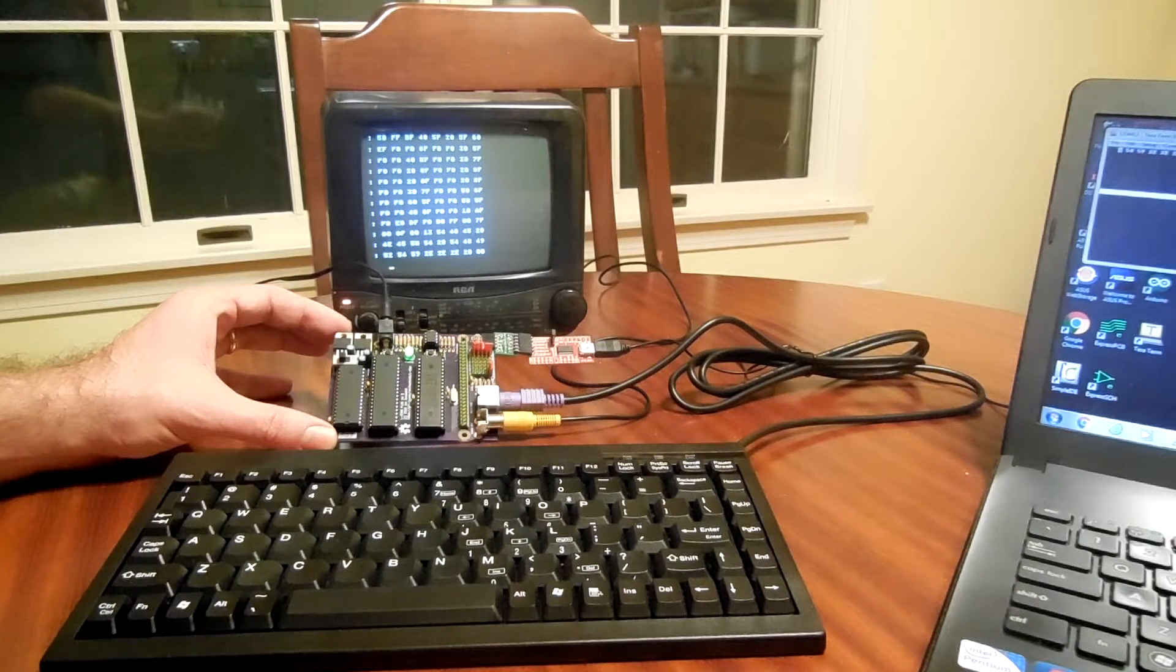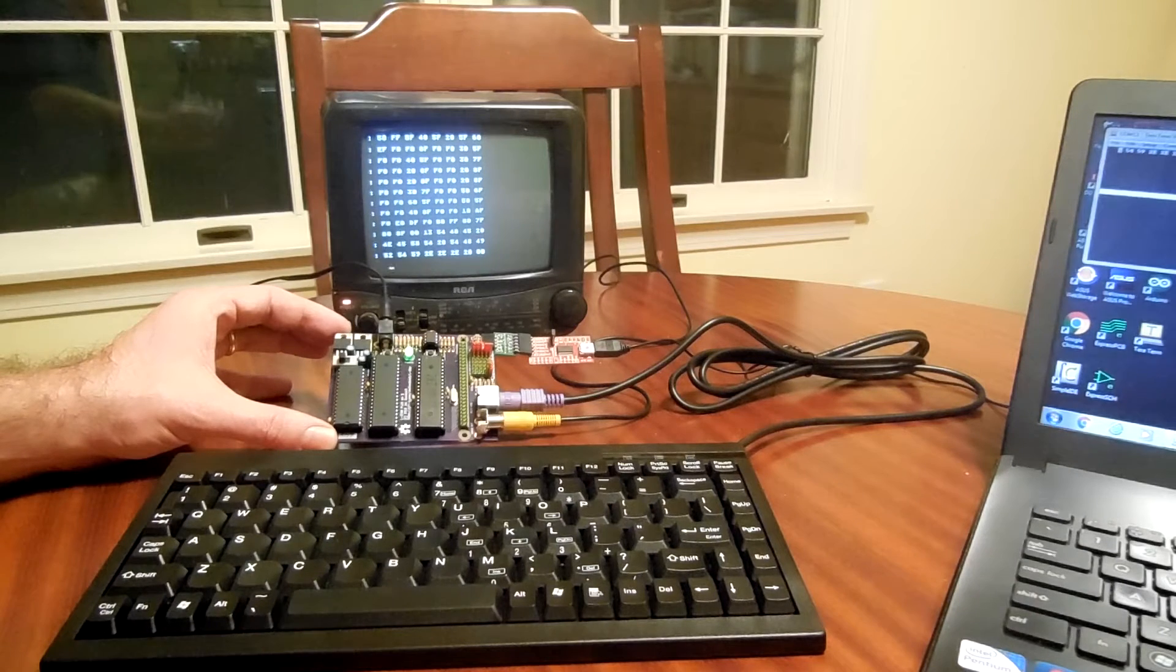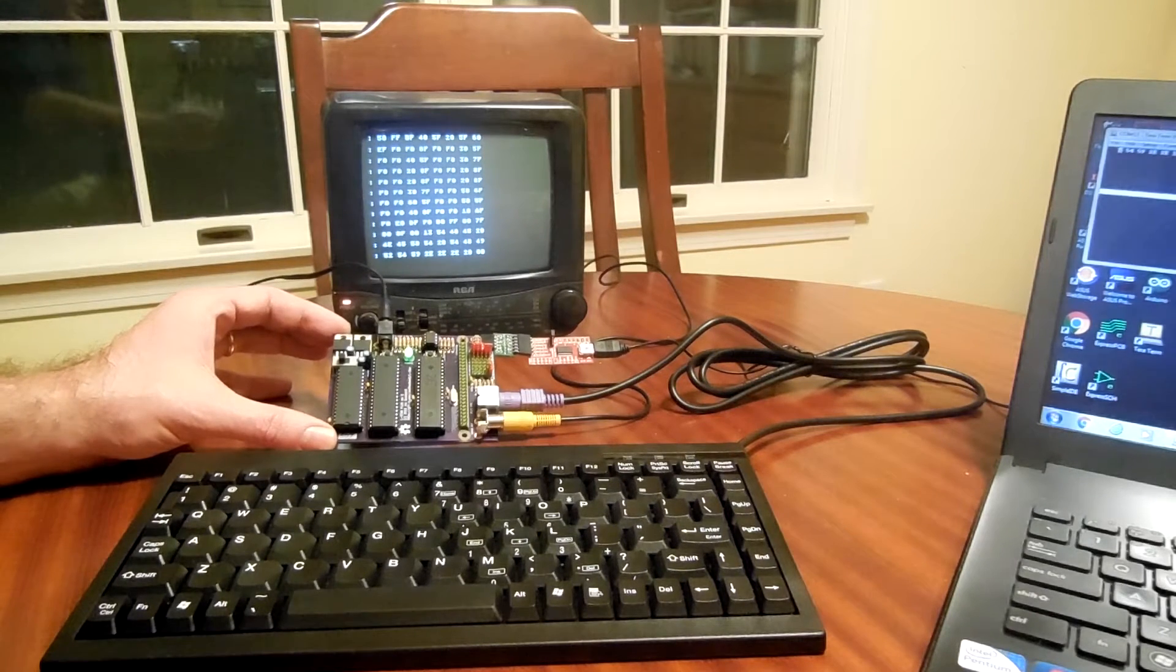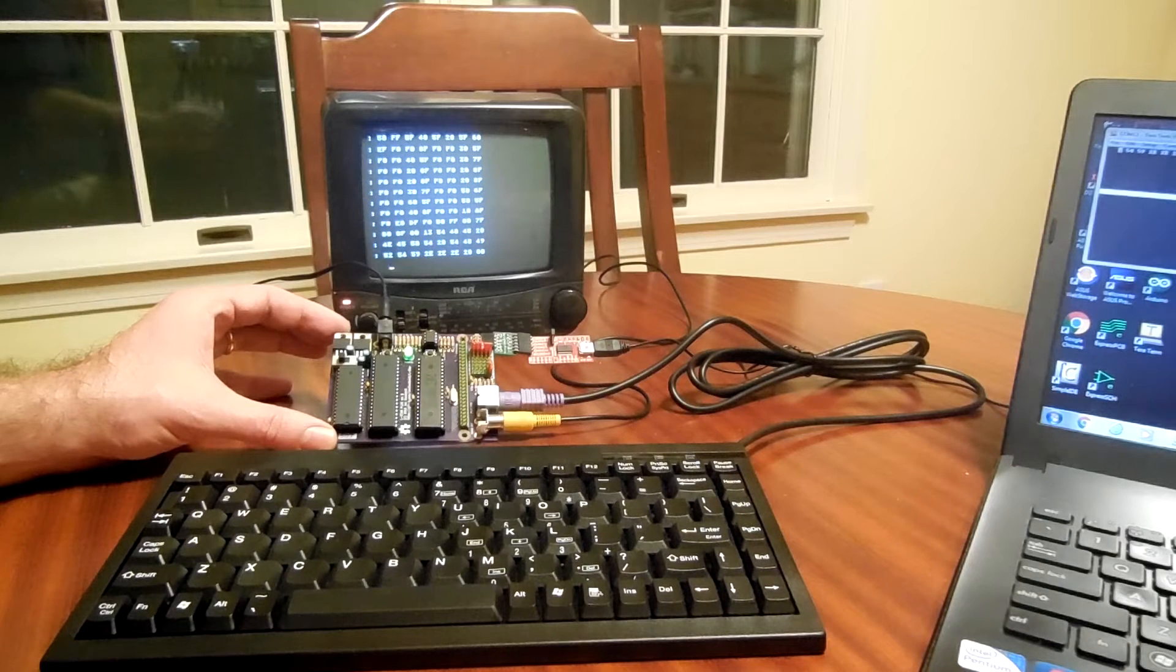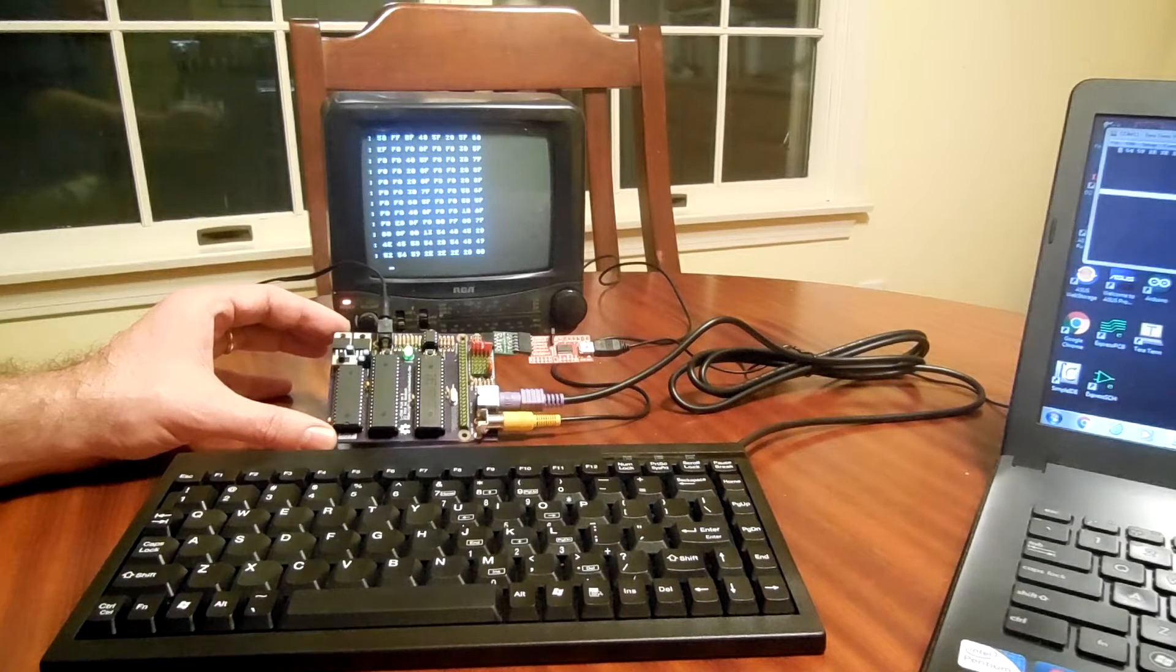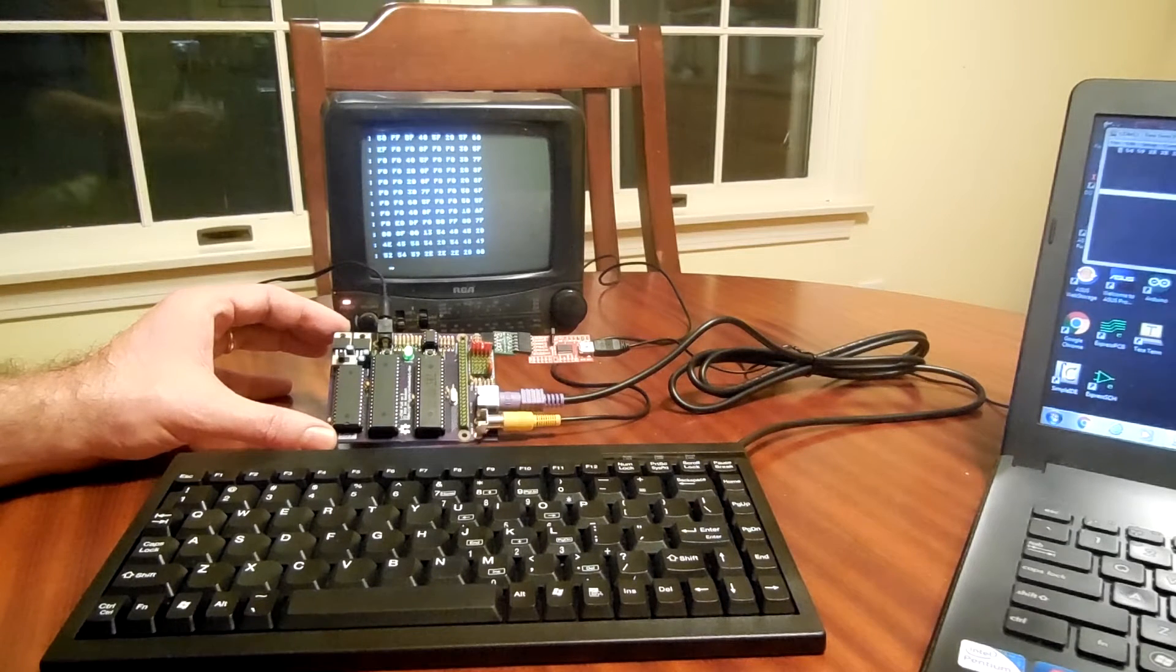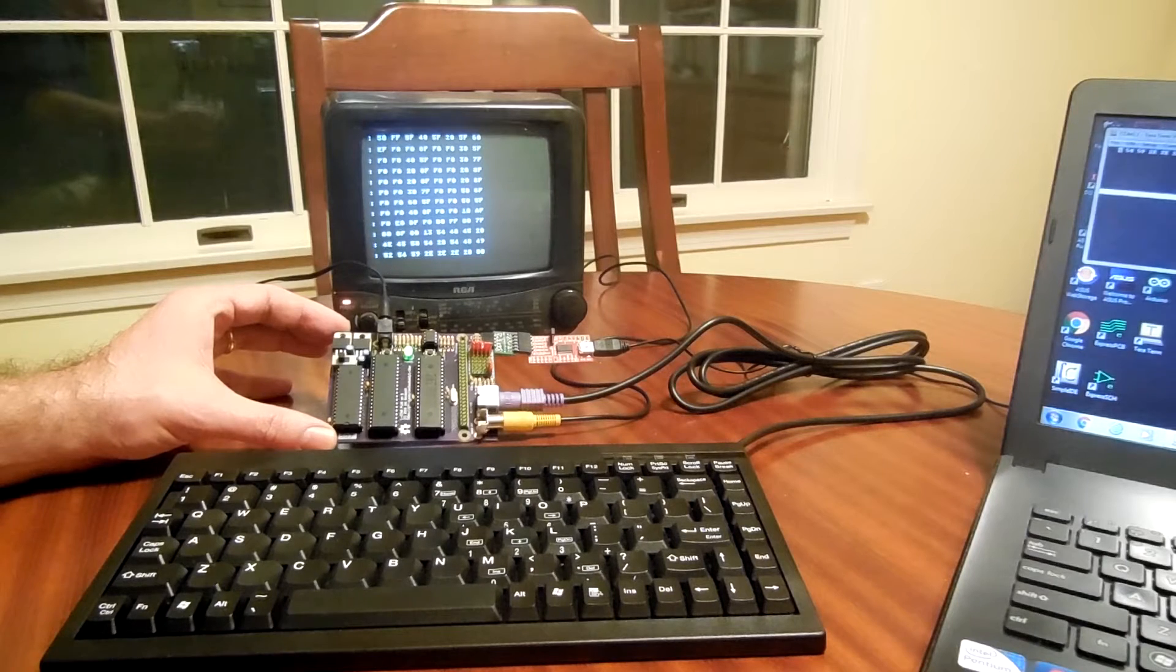The firmware is also held in the Propeller chip, which is able to emulate a ROM, and in this case it's emulating the ROM of the Apple One.